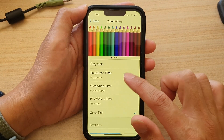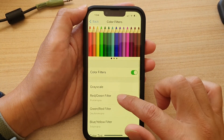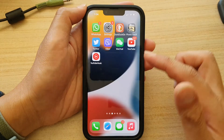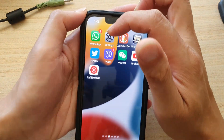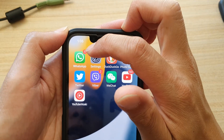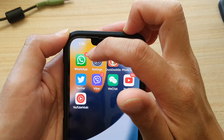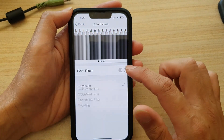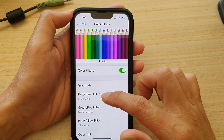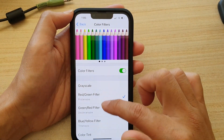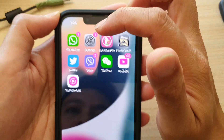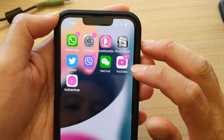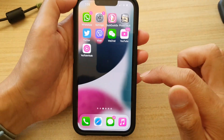If you turn off Color Filters, you can see the notification badges at the top are in red. If you go into Settings, turn on Color Filters, and choose Red/Green filter, you can see the red colors have turned to pink — all the red colors now appear as pink instead.